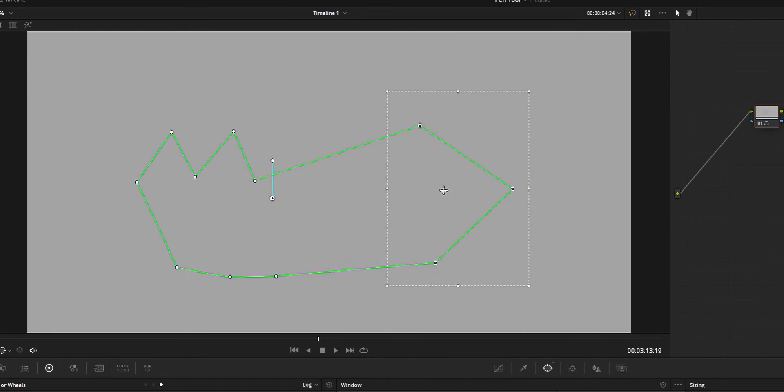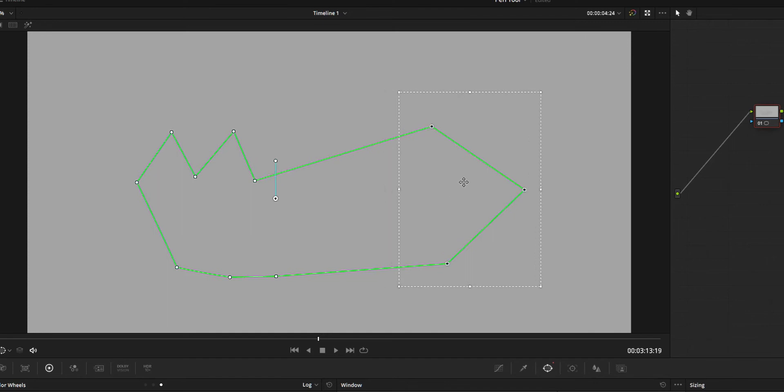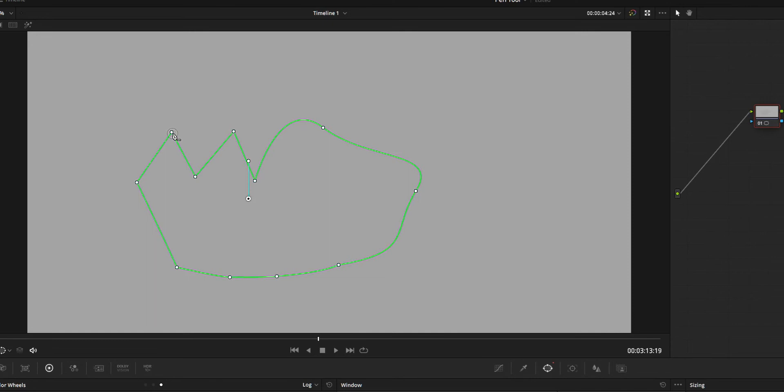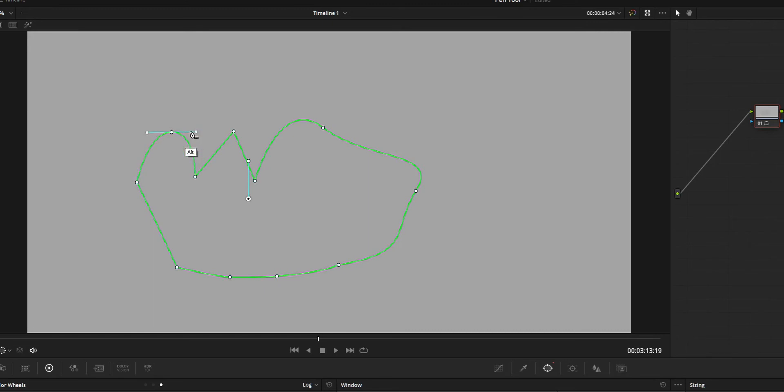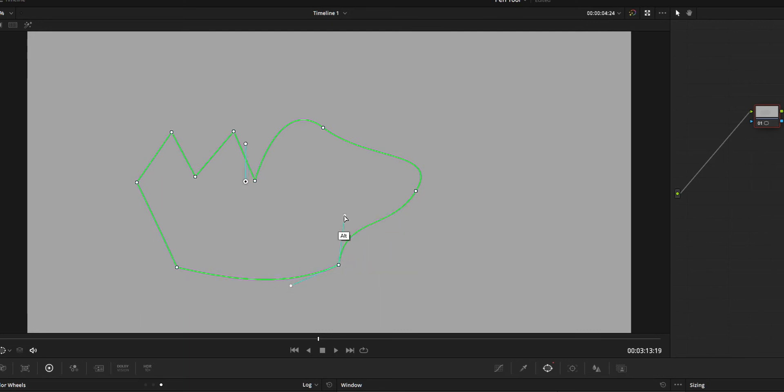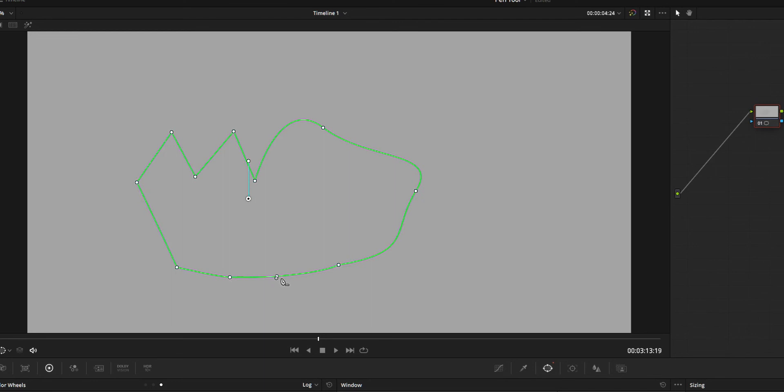To curve a point that you already added to the drawing, just press the Alt key and drag that point and it's going to curve. Then there will be two handles you can use to control the curve. To control one side of the curve, just press the Alt key and change the angle on the side which you want to curve. To remove the curve, just double-click and it's going to remove the curve.